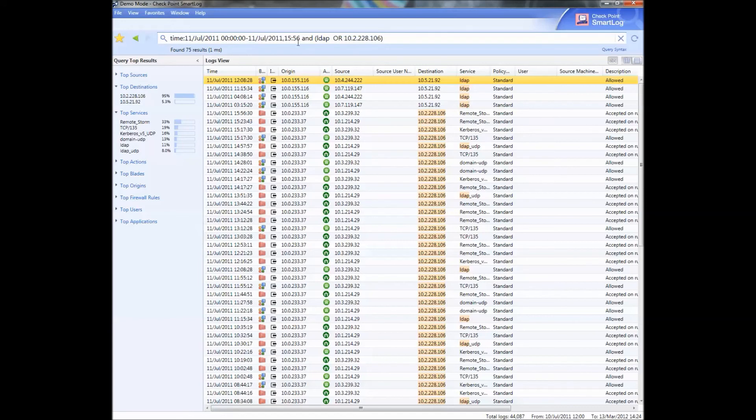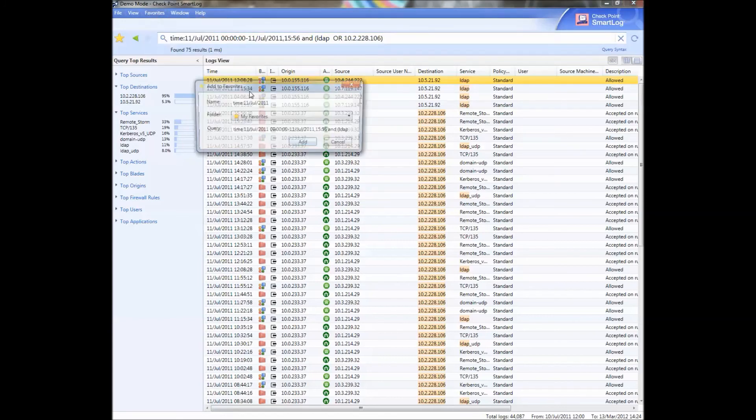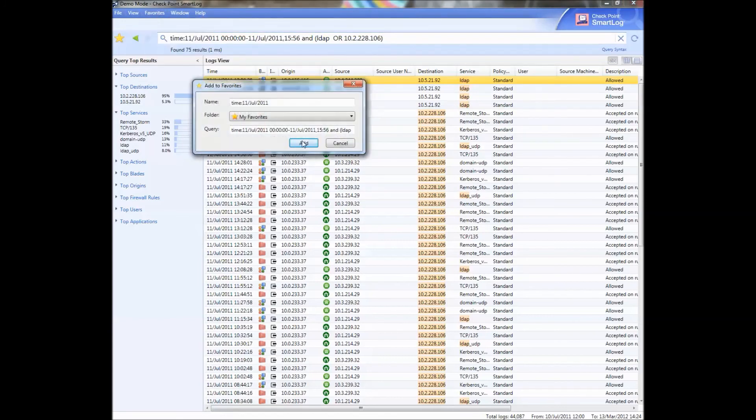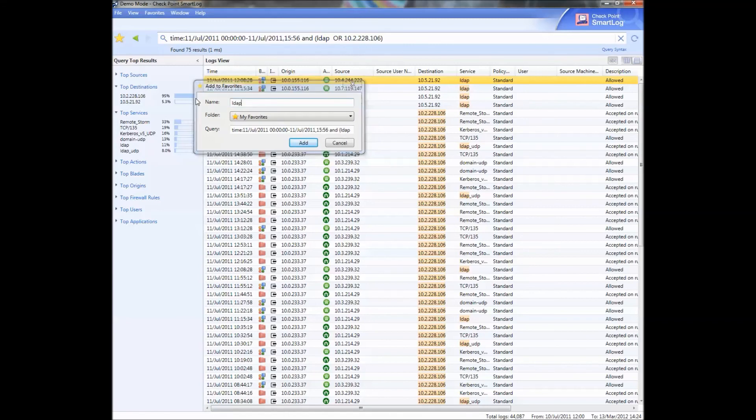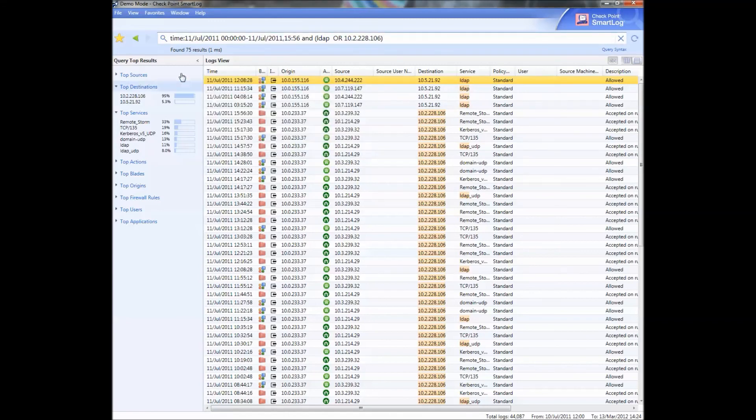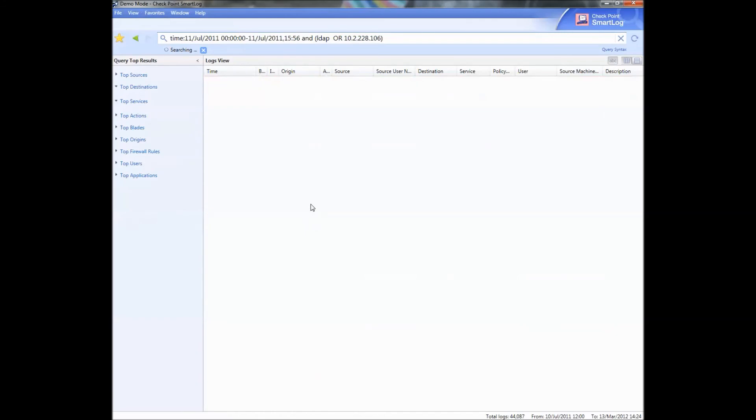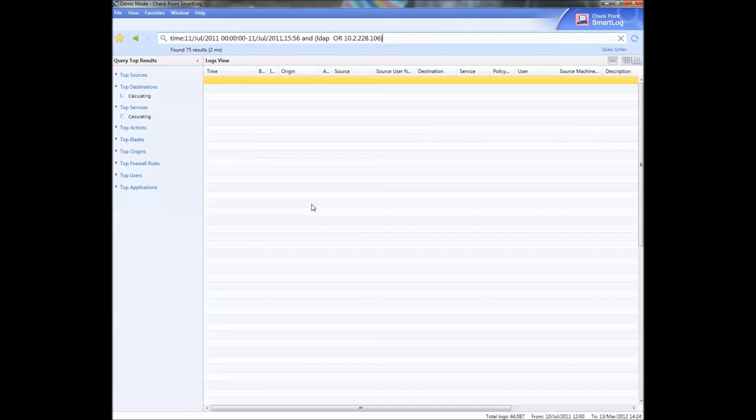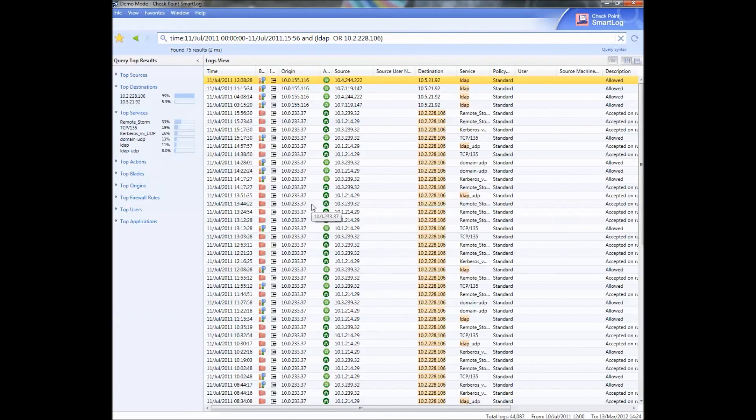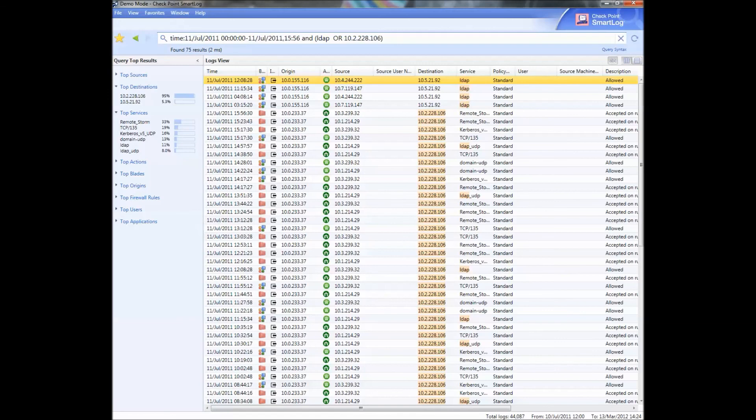If you like this query, they have a favorites bar. If you're going to do it a lot you can say this is my LDAP query or whatever, put it into my favorites so that you can pull back that query. They had that also in SmartView Tracker.